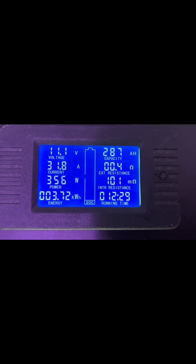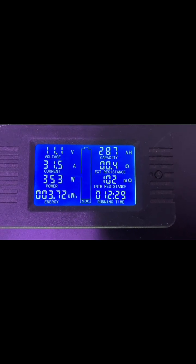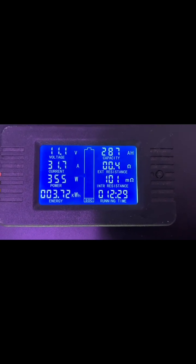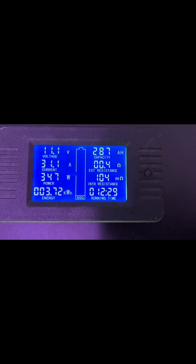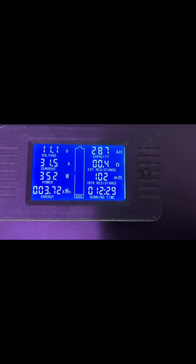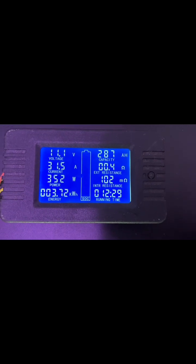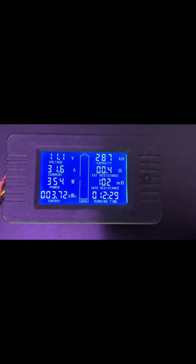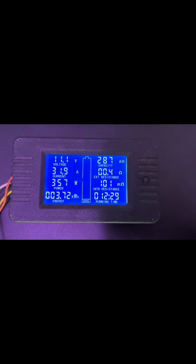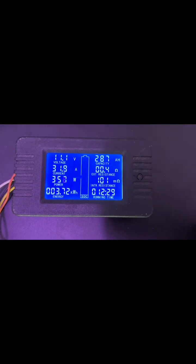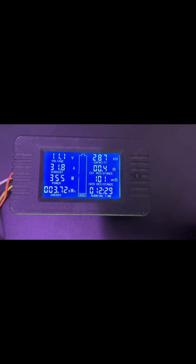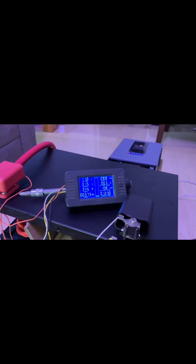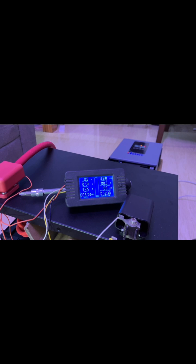The voltage is dropping pretty fast. 11.1 volts, so we'll be shutting down any moment from now. Let's see when this will shut down. The inverter is already beeping. The inverter is beeping and it will shut down any moment.